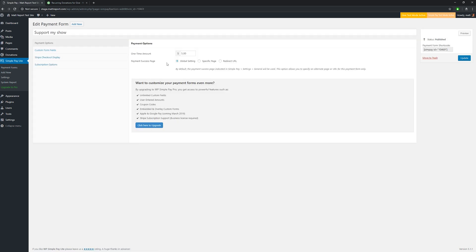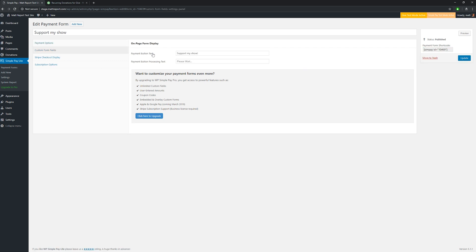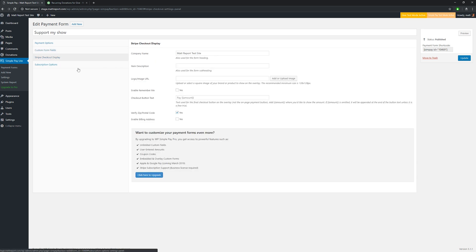WP SimplePay Lite is even lighter and easier. By default it only supports a one-time donation payment, but you could set up multiple SimplePay Lite forms to cover a different range of things. Here it's just five bucks and you can copy the shortcode. You can customize the button text — 'support my show,' 'support my channel,' whatever you want. This particular plugin only works with Stripe, but they have a new version coming out that will work with Apple Pay and Google Pay, which is really cool for mobile users.